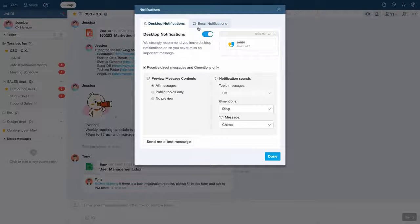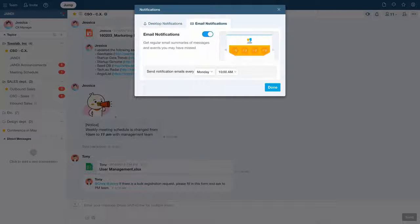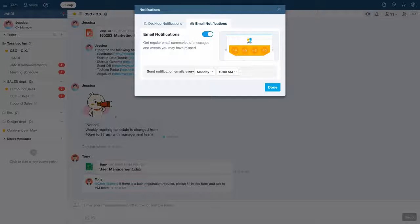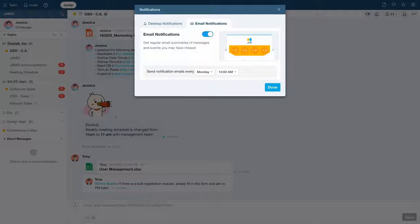You can also receive regular email summaries of messages and events you may have missed. If you don't want to receive email notifications, all you have to do is turn off the notifications from this tab.